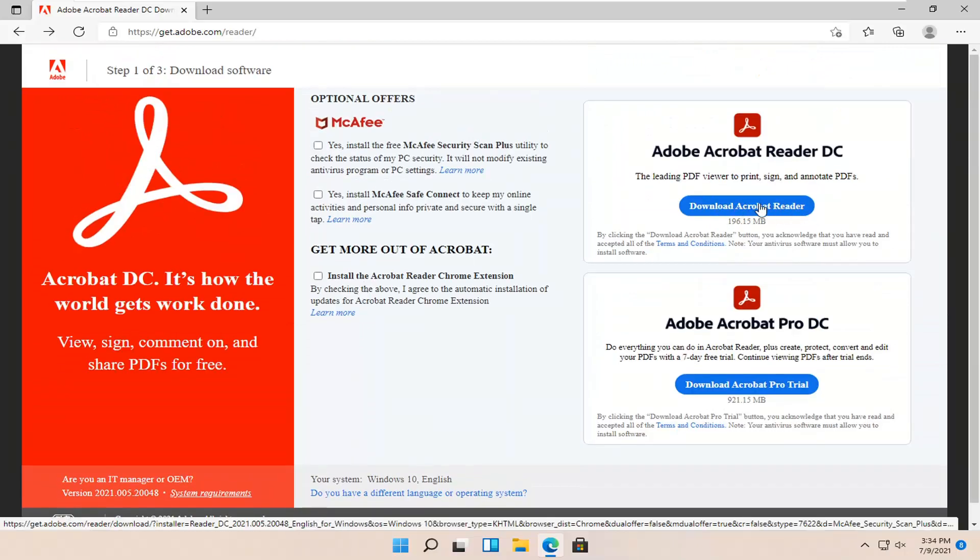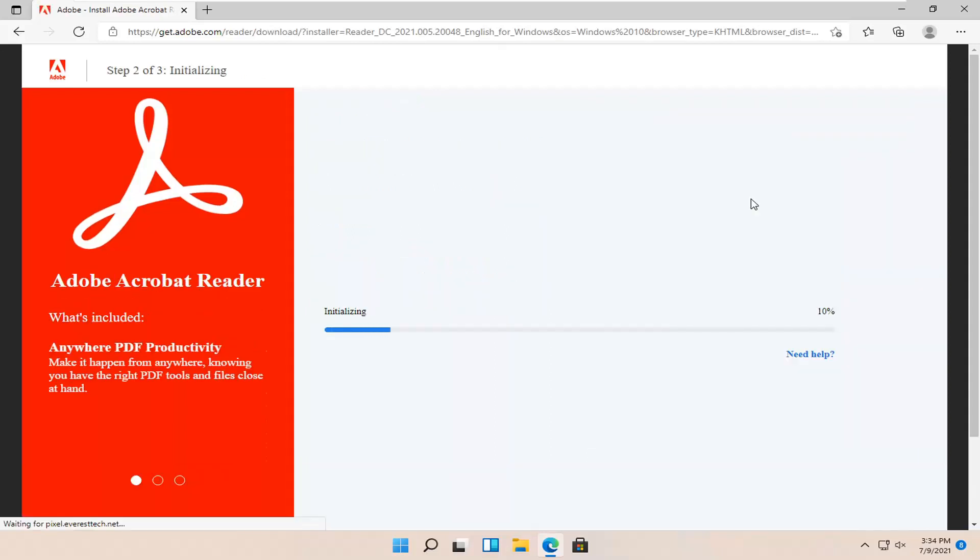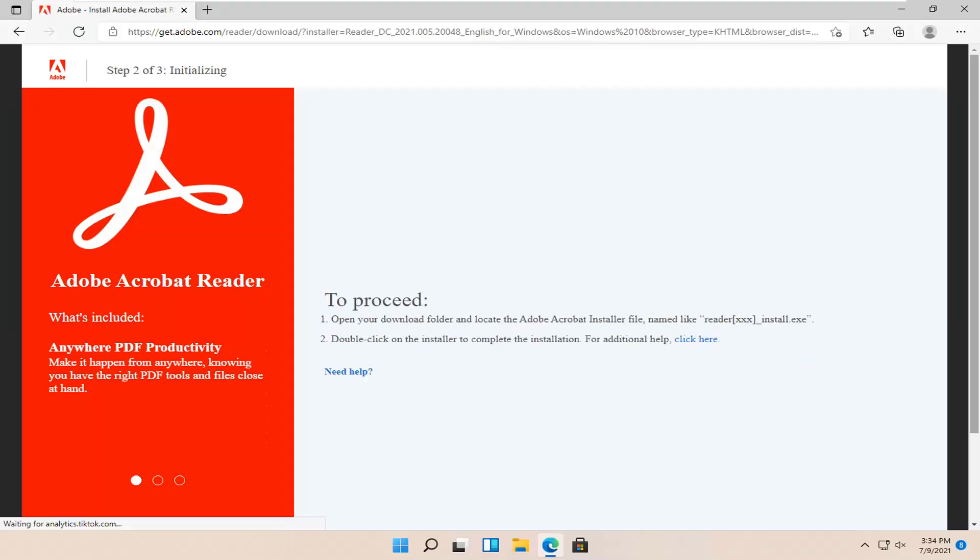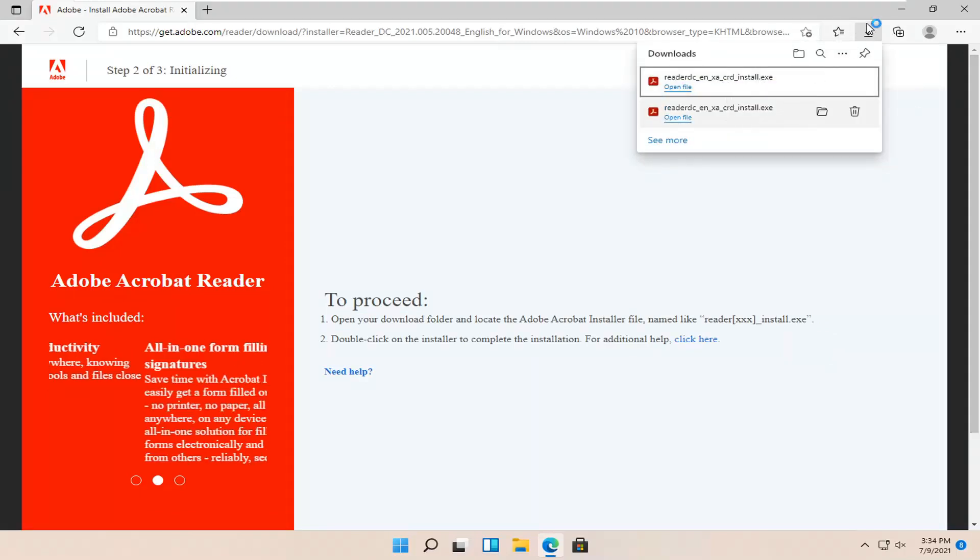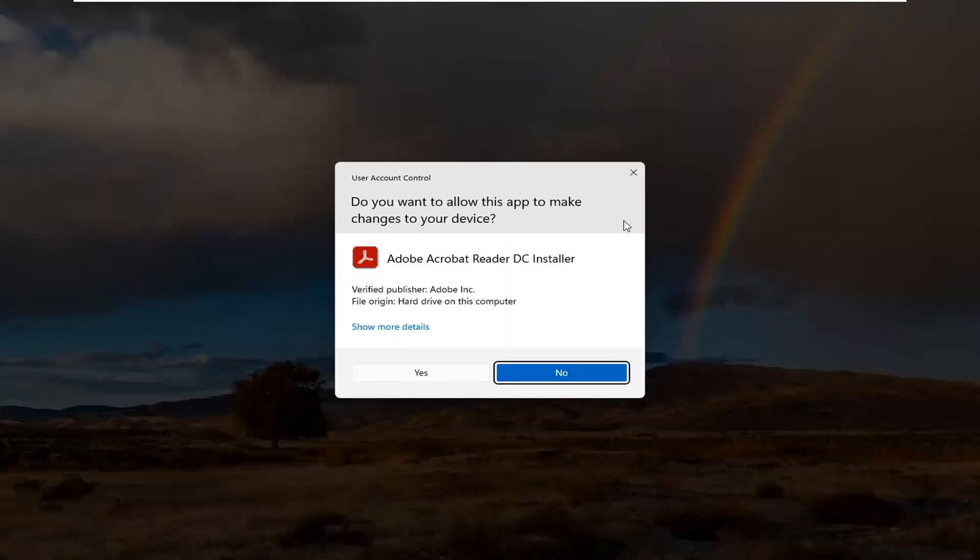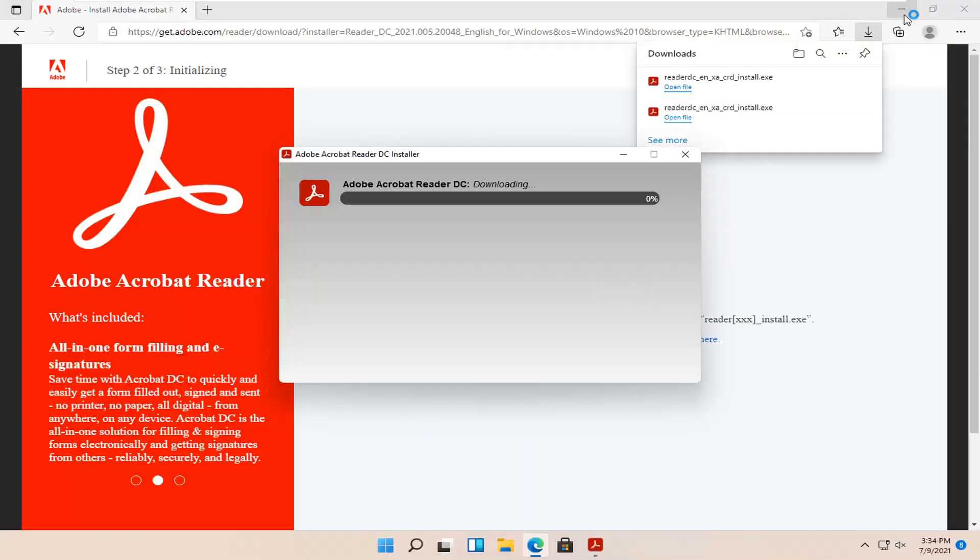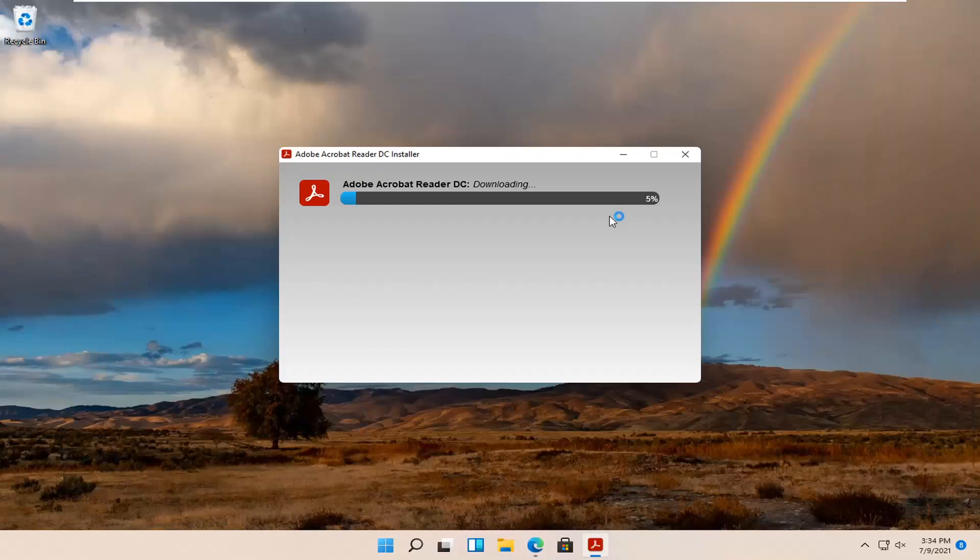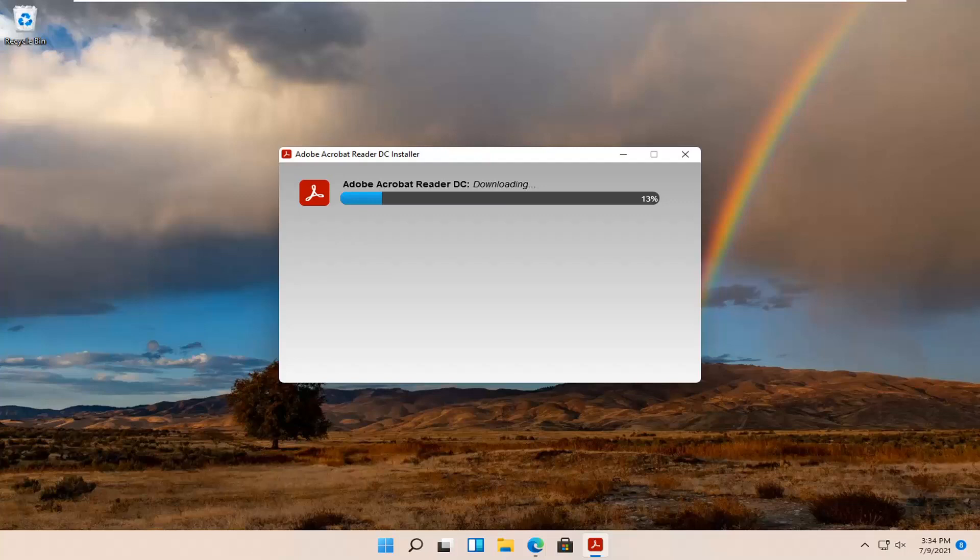So I'm going to go ahead and select the download Acrobat Reader button. At this point, go ahead and open up the setup file that we just downloaded and select yes if you receive the user account control prompt.